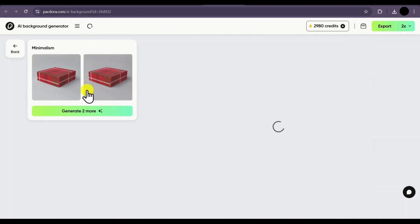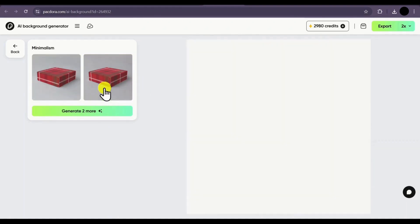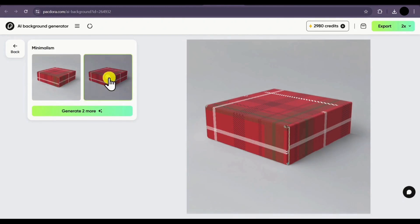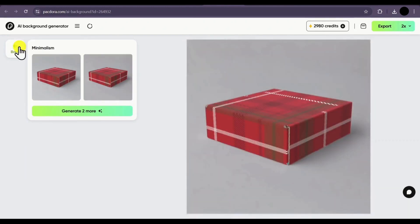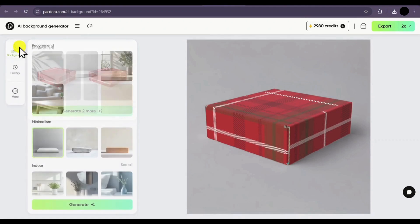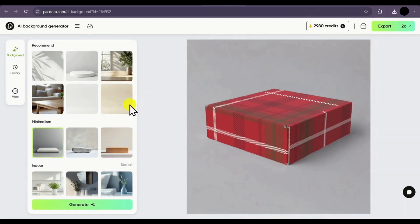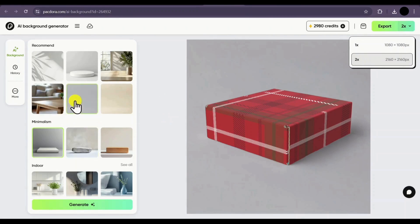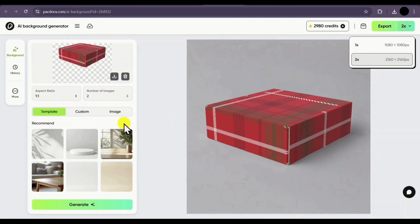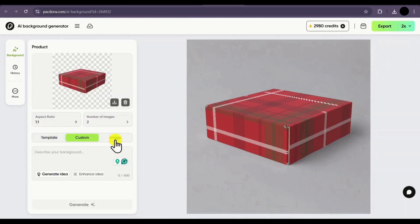A minimalistic background has been generated for our mockup. There are two results and both look similar since it was a minimalistic design. If you're satisfied with it, simply click on the Export button, select your quality, and export. If you want to try out other templates, feel free to do so. These were all the features available in Packdora.